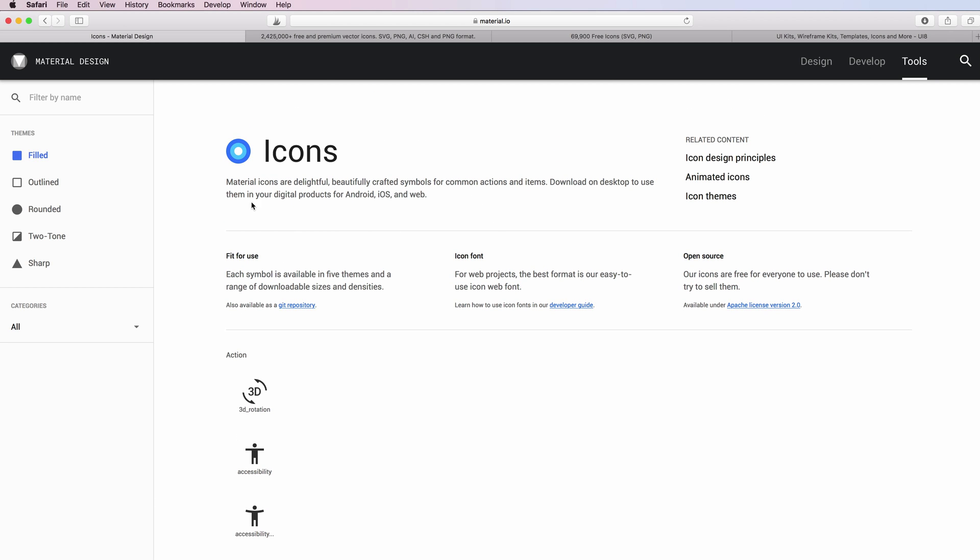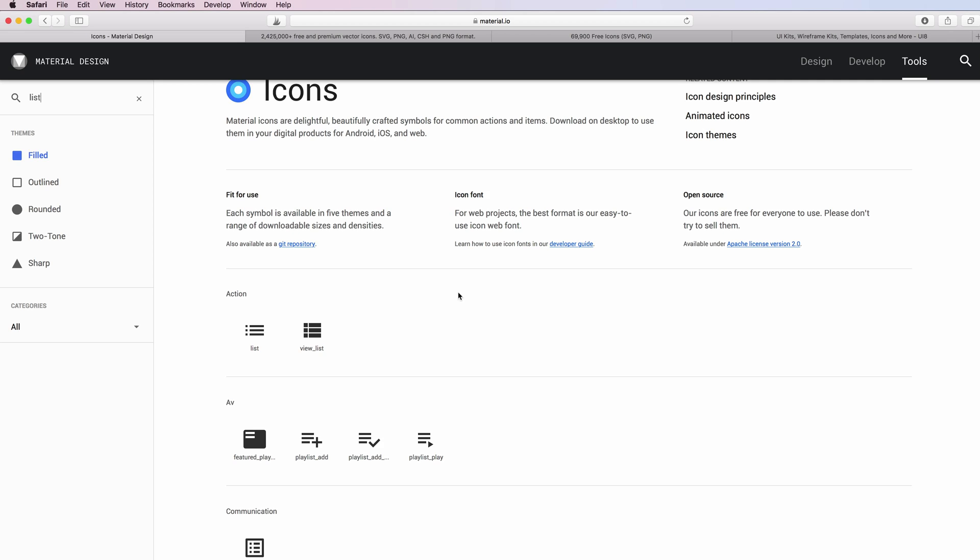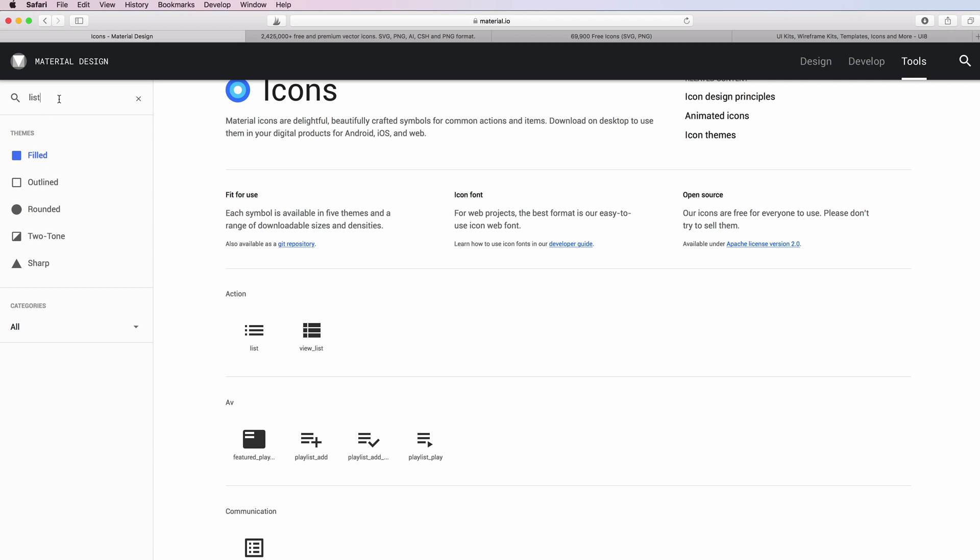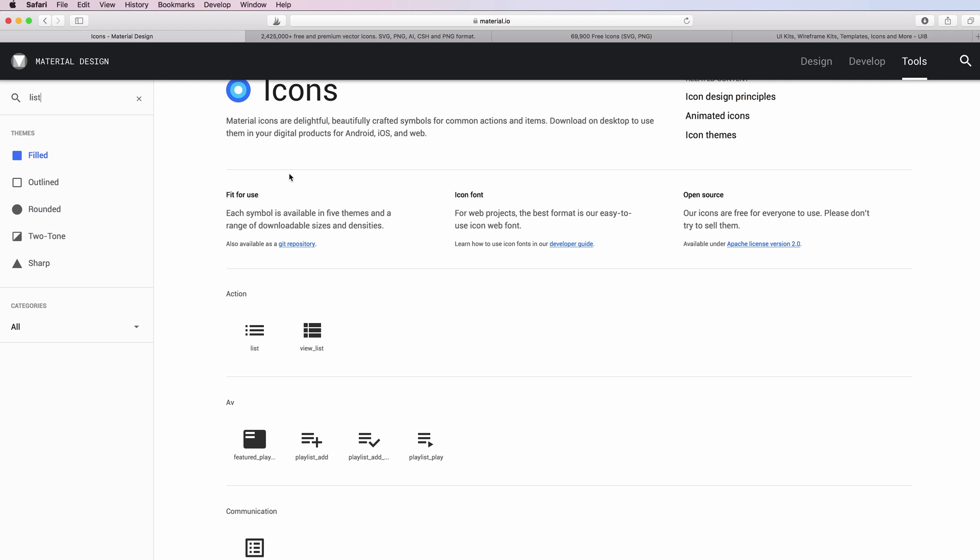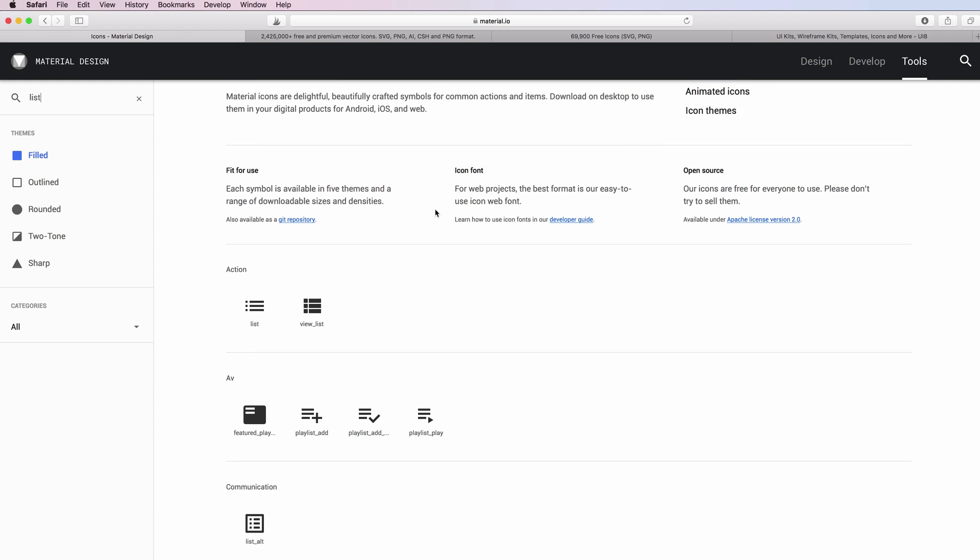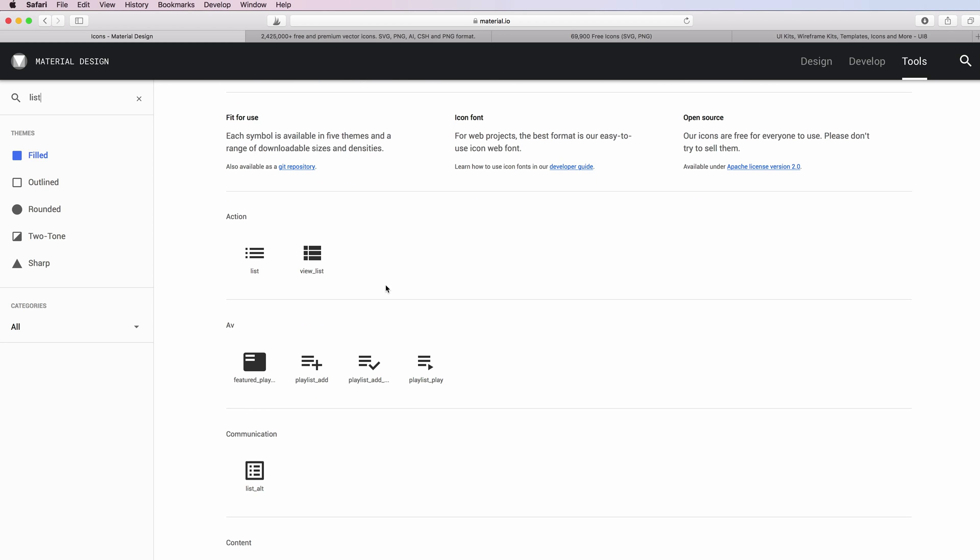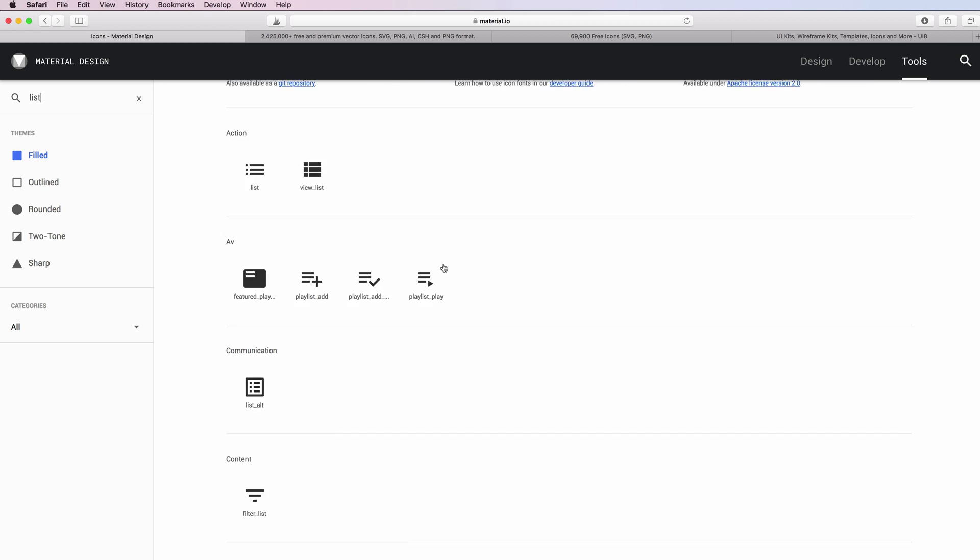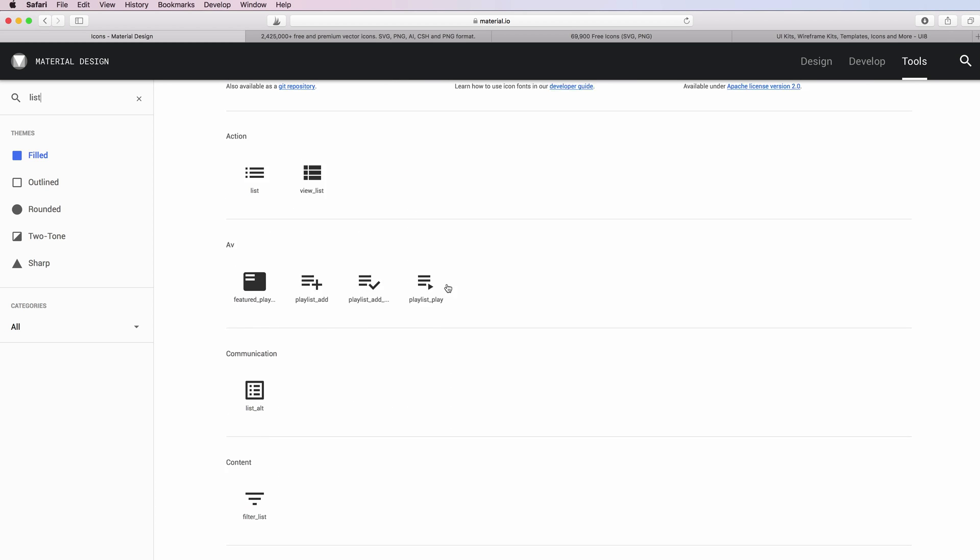You can filter them by name. For example, if you want a list icon you can simply type 'list' on this top left search bar and you're going to see all the associated icons with the list.